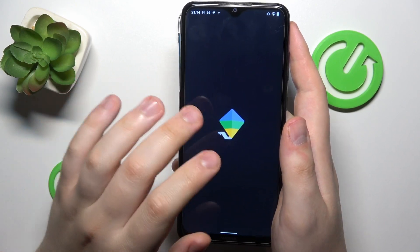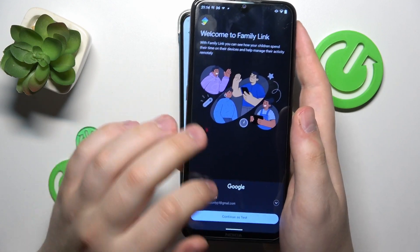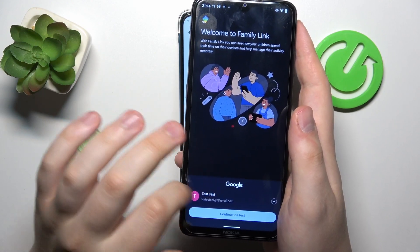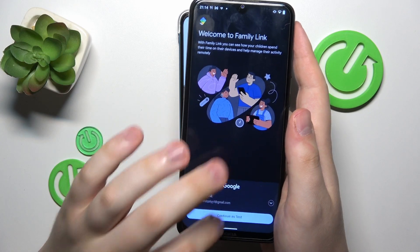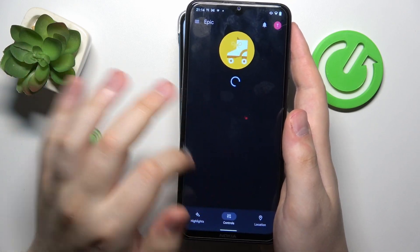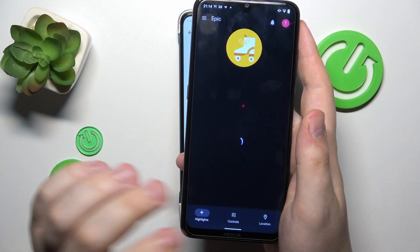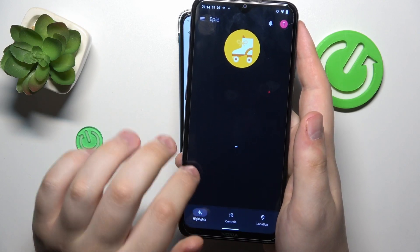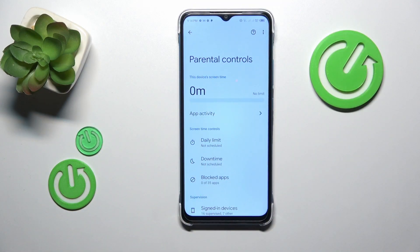Launch the app afterwards. Make sure to log into the app with the correct parental Google account. And here you have it — here is the list of controls you have access to, including location and your child's device usage highlights. That would be it as far as setting up parental controls on this device goes.